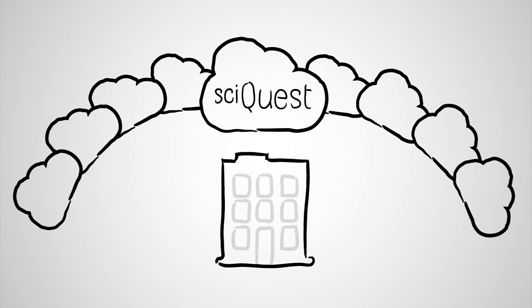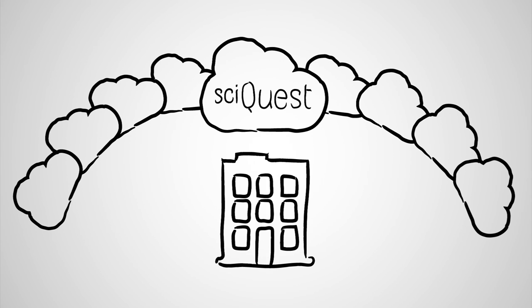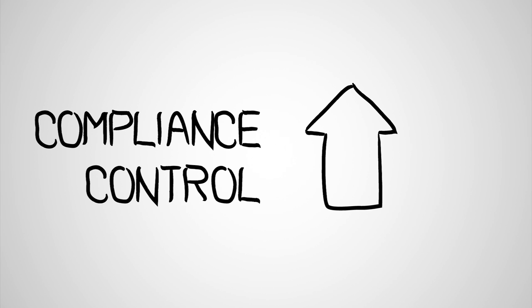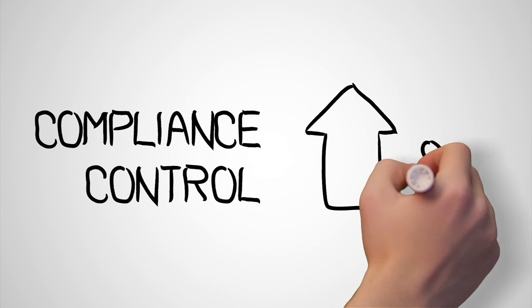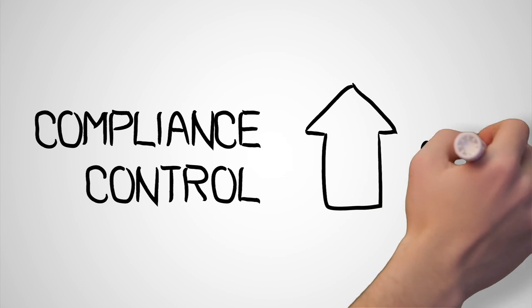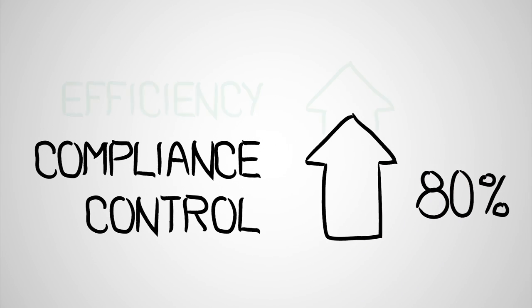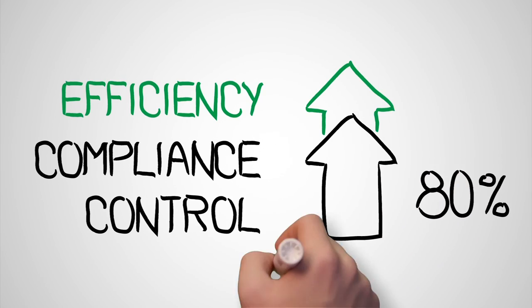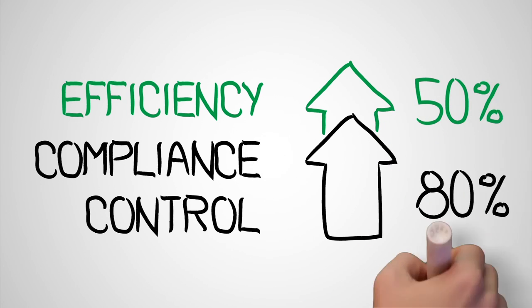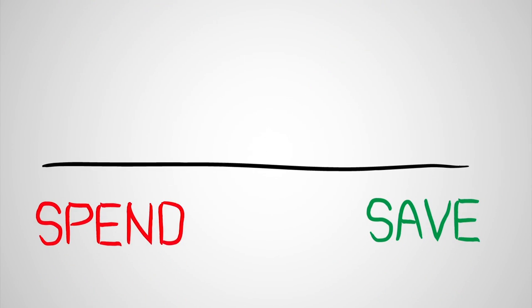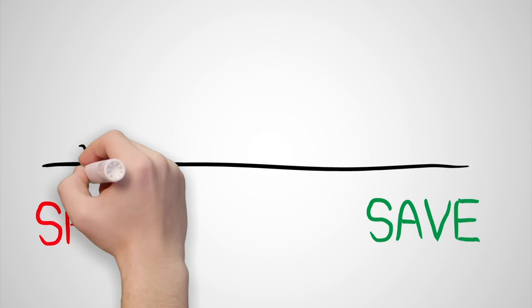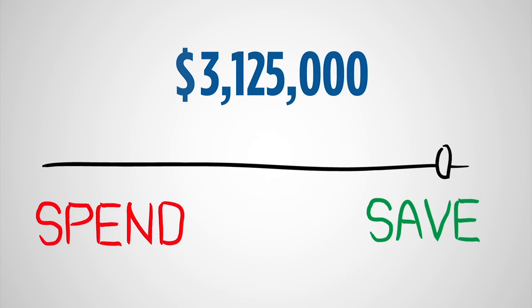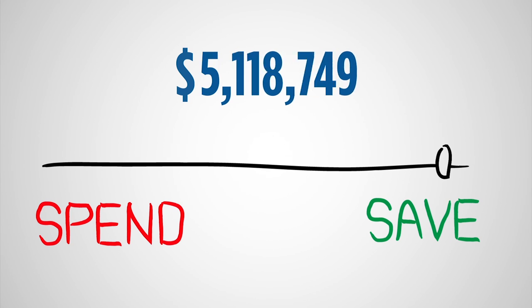It means we are laser-focused on developing solutions that help organizations gain control and increase compliance of spend by more than 80%, improve operating efficiencies more than 50%, and save millions of dollars by reducing spend across some of the most costly and time-consuming business processes.